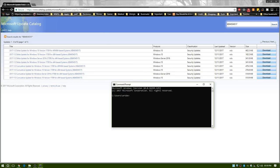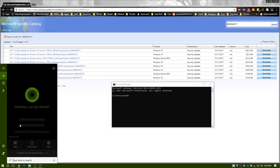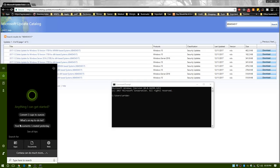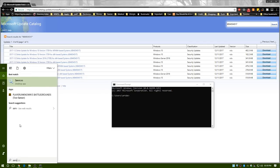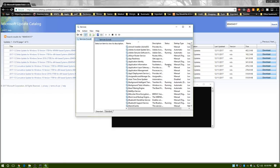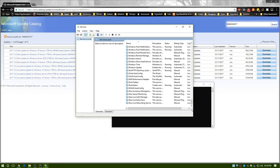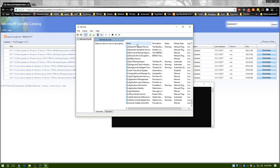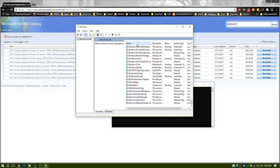So what you do is go to services.msc, and then go all the way to the bottom. If it's in alphabetical order—if it's not, just hit the name column until it is—and then you find Windows Update right here.